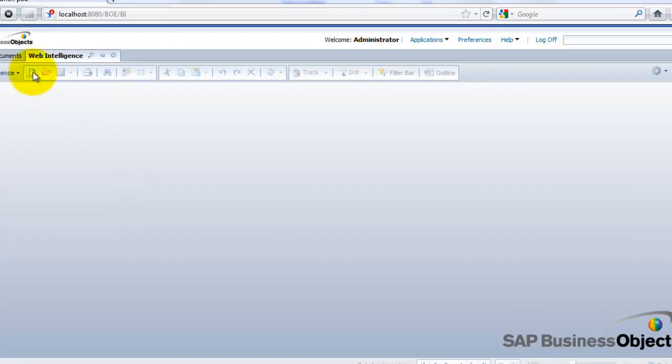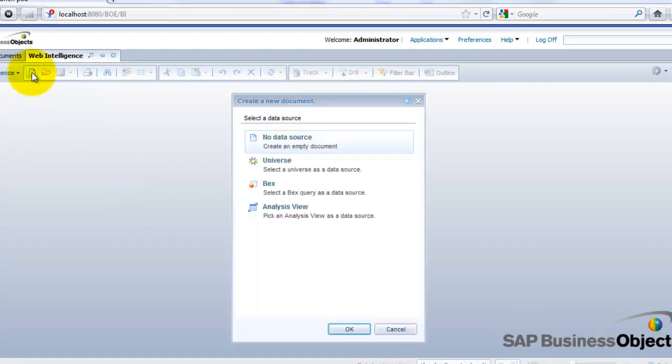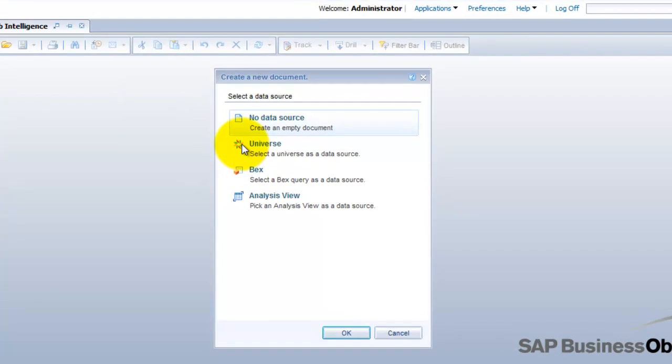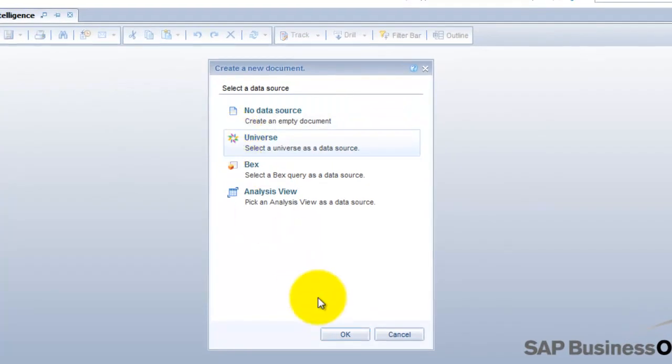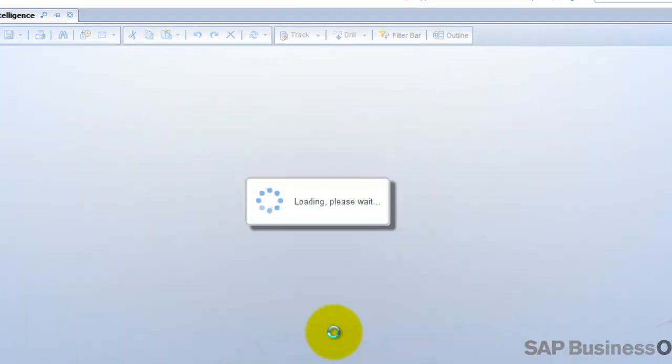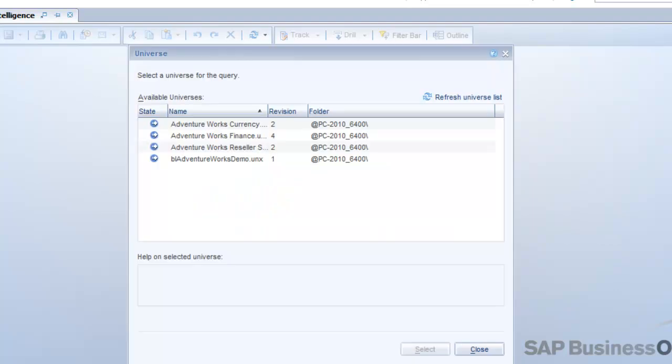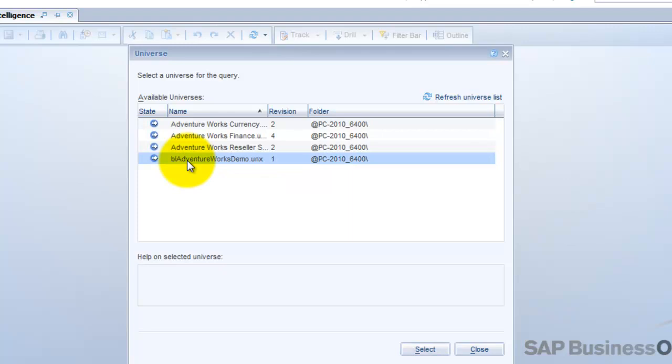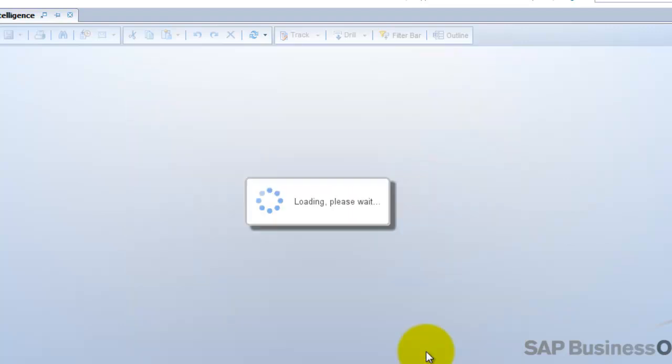And I want to create a new report, and I want to select the universe. At this point, I'm going to be selecting the universe that we just created. And that universe, for the purpose of this demo, I call it BL AdventureWorks Demo. I'm going to select that universe.